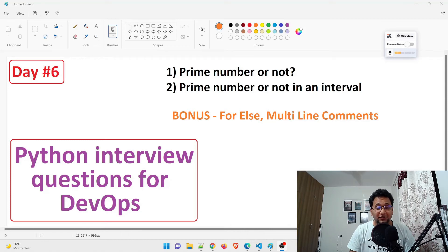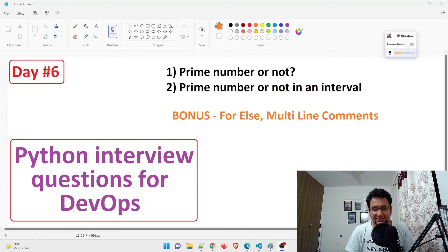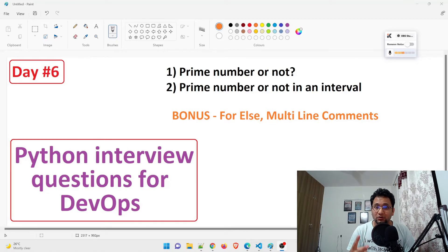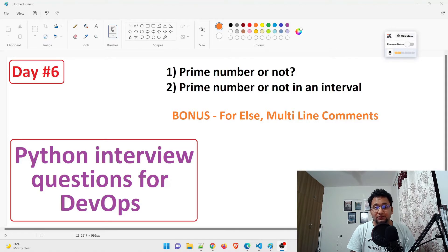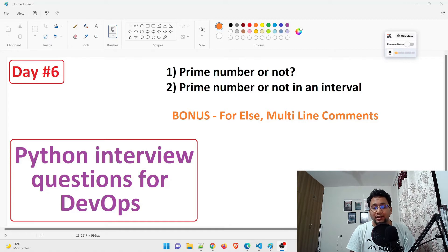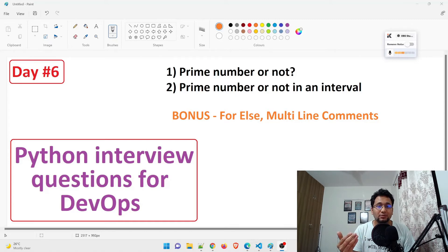Hey guys, welcome back to another video in this series of Python interview questions for DevOps. Today is day six, and we are going to talk about two programs which are often asked in an interview. The first program is 'prime number or not' and the second is 'prime number in an interval.'